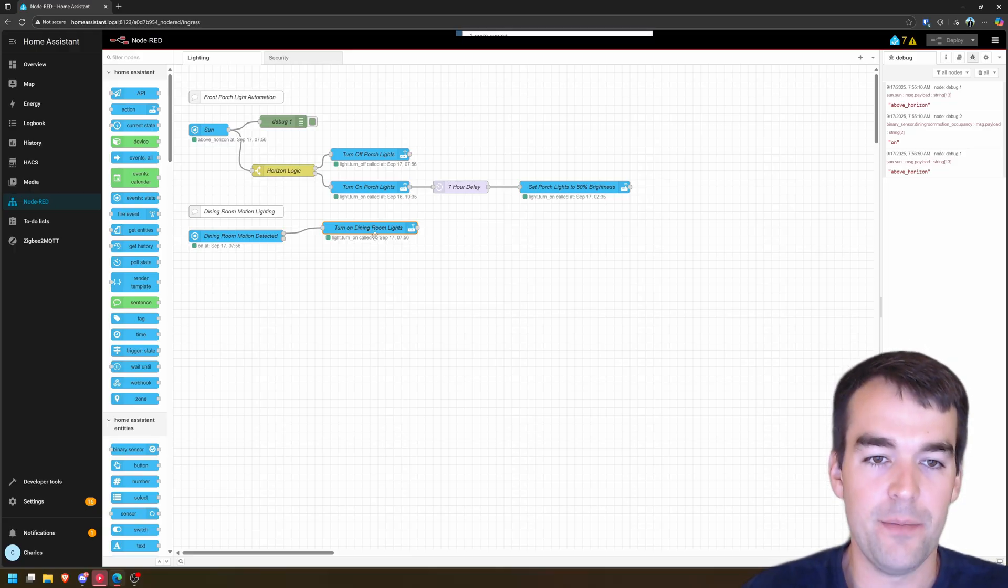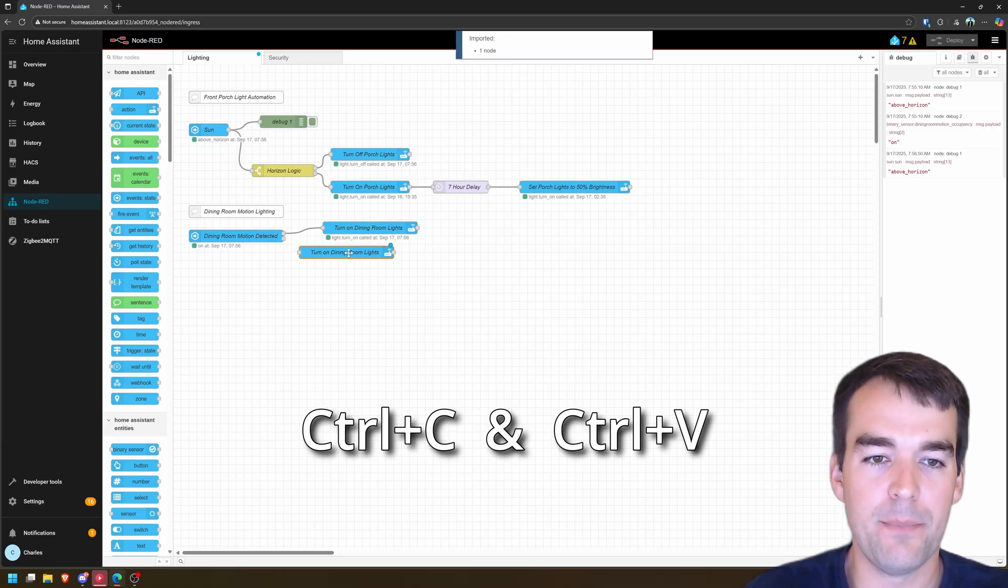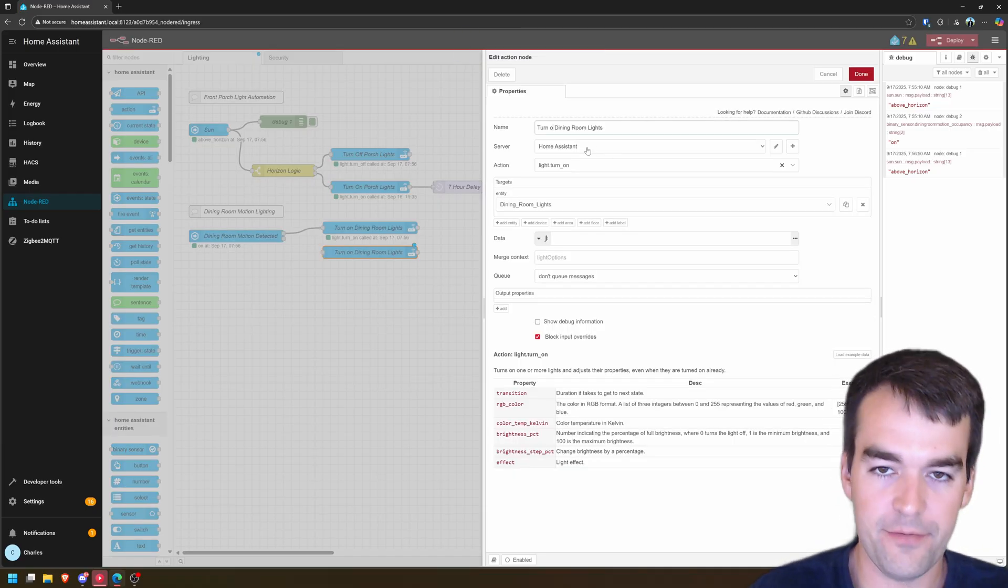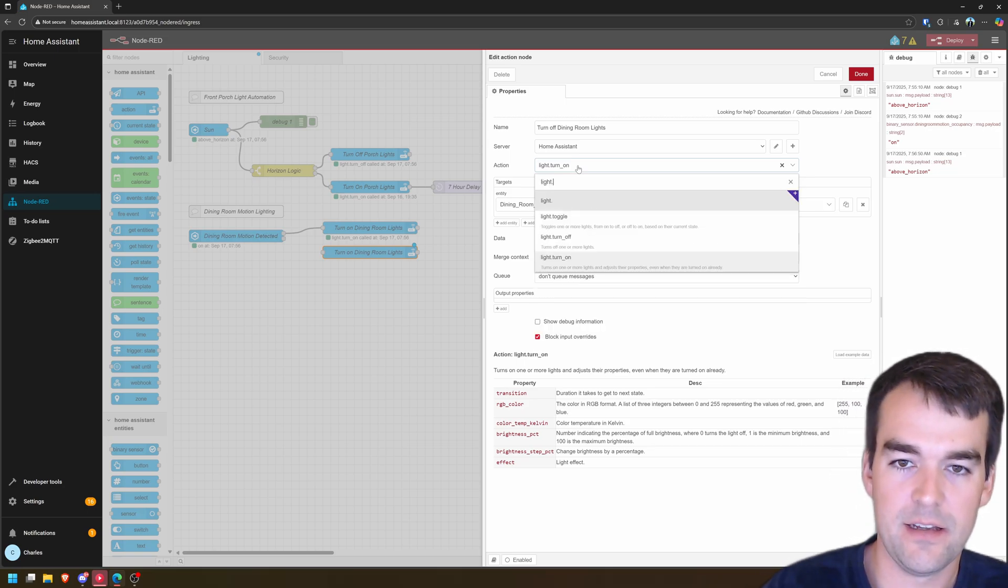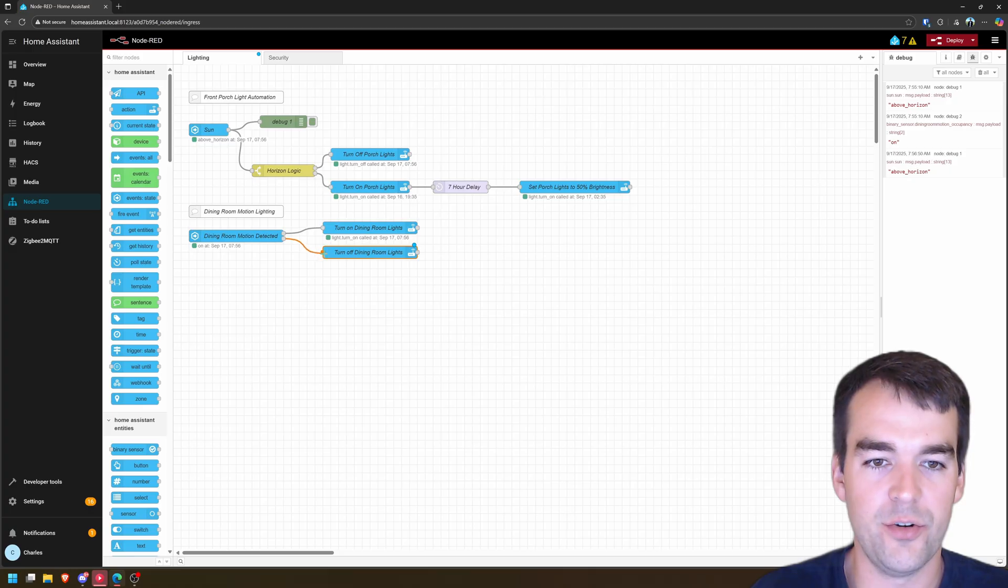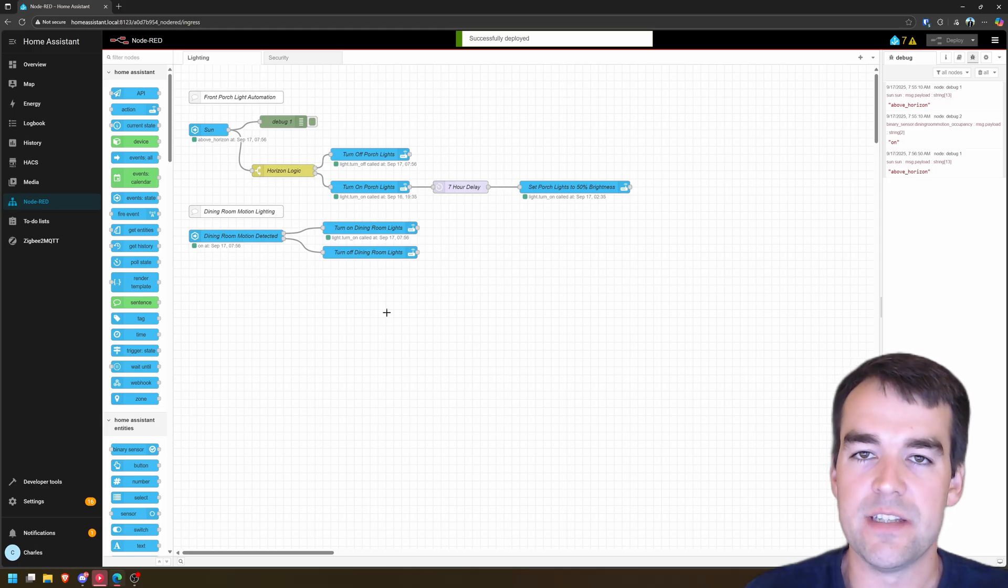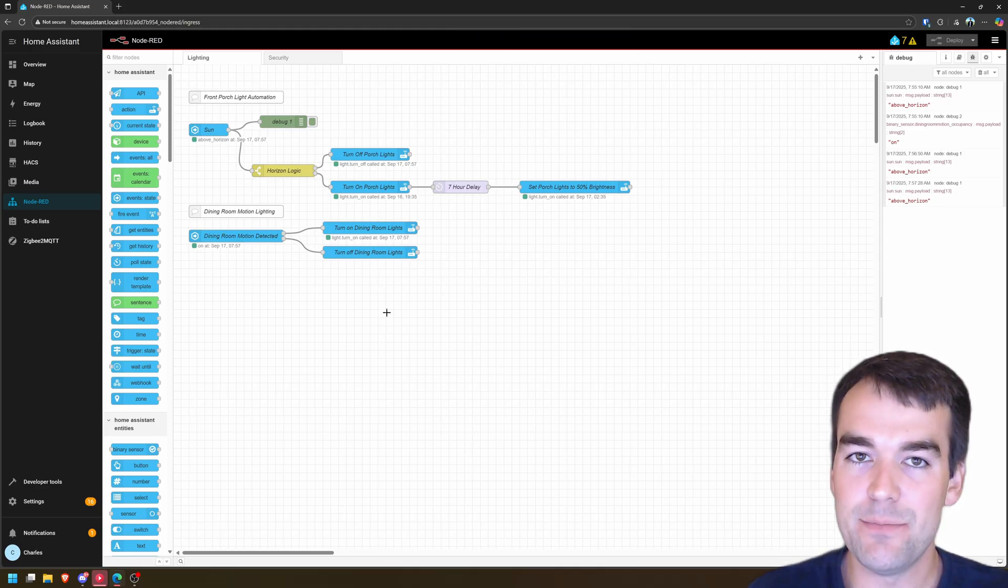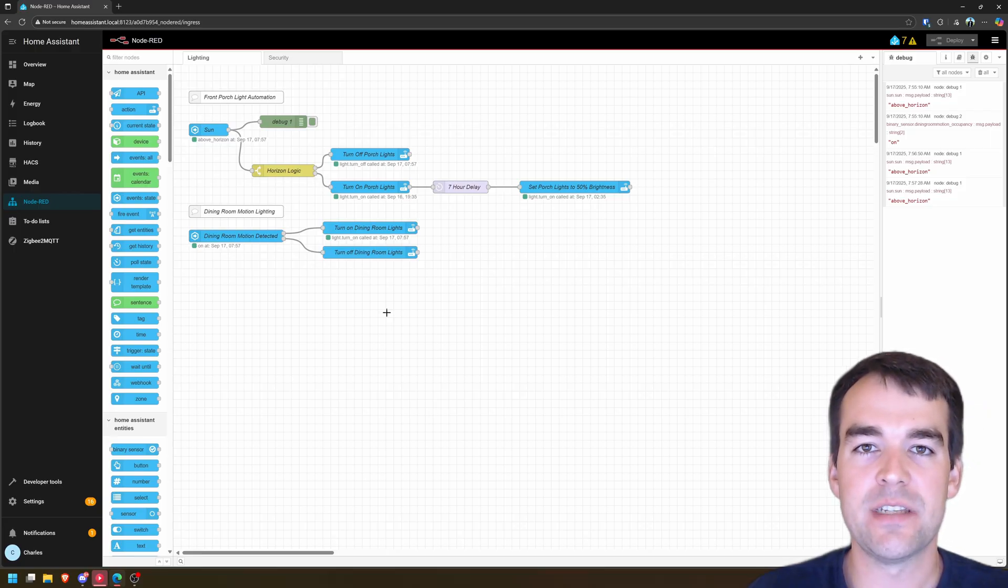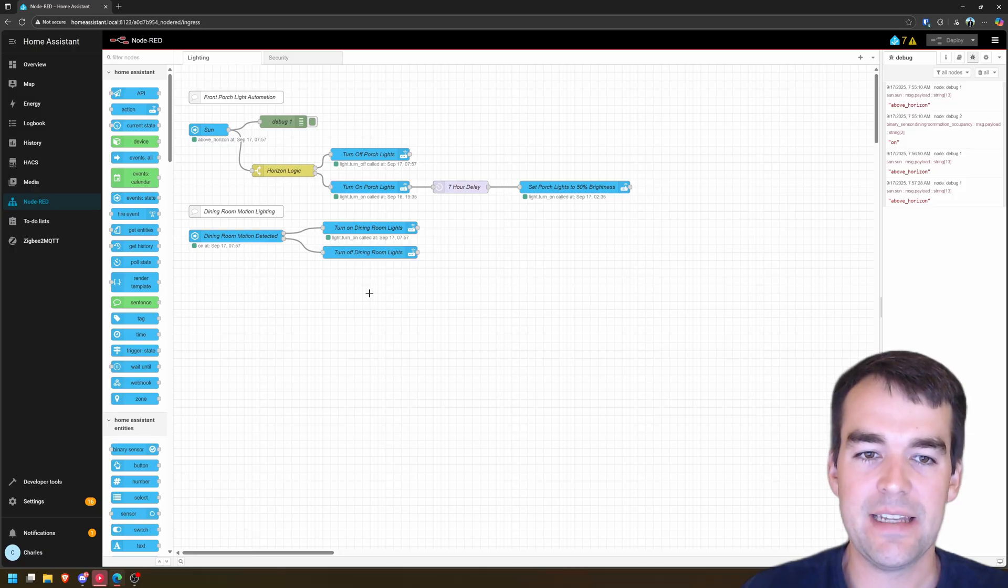So you're going to come down. We're going to just click our node and click copy and then paste it. And we're going to change this to turn off and then change it to light.turn_off as well. Click done and then we'll come through if false turn off lights. So this very simple automation, if it sees motion on the sensor, it turns on the light. As long as it keeps seeing motion, the light stays on. It stops seeing motion. 90 seconds goes by and then it sends the turn off light command.